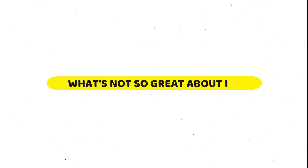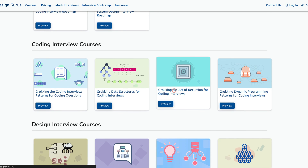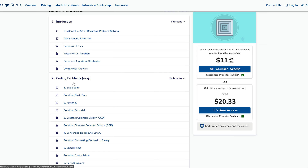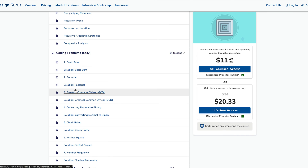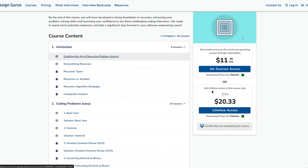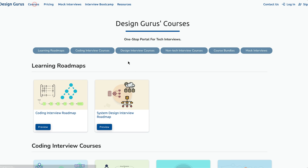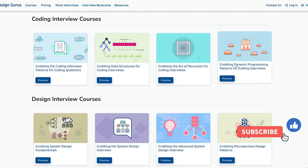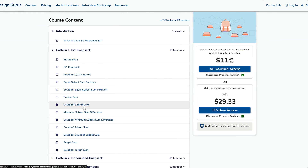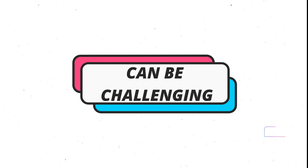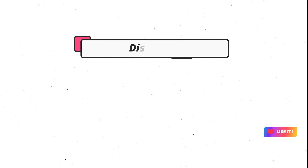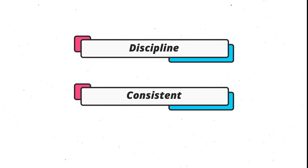However, the DesignGuru platform is not perfect and there are some things that are not so great about it. One of the drawbacks is that the courses are very intensive and require a lot of time and effort to complete. They are not for beginners or casual learners, but for serious and motivated candidates who want to land a job at a top tech company. You need to have a solid background in computer science, data structures, algorithms, and programming languages before you enroll. You also need to dedicate at least a few hours every day to study the material and practice the questions. This can be challenging and stressful, especially if you have other commitments or obligations in your life. You have to be disciplined and consistent and not give up or lose focus.